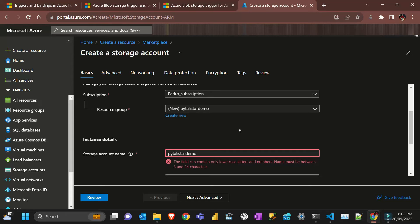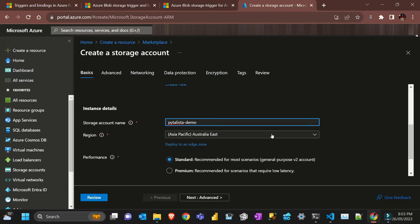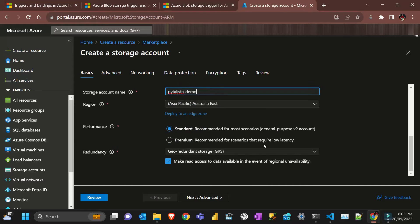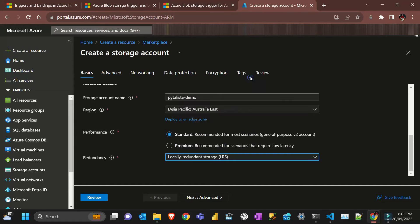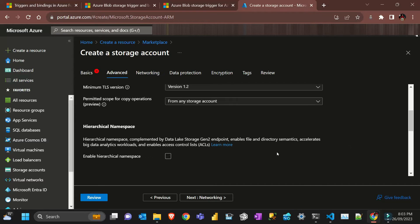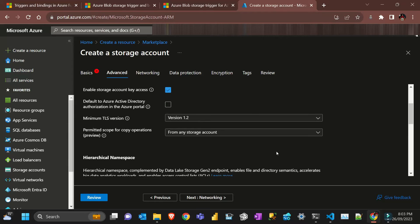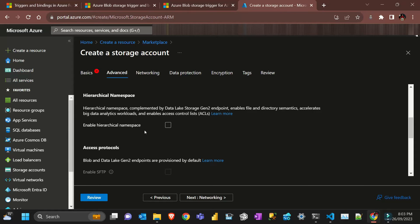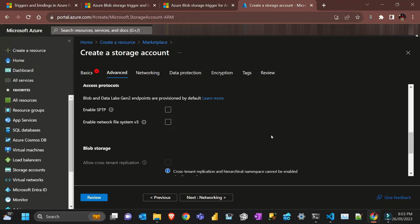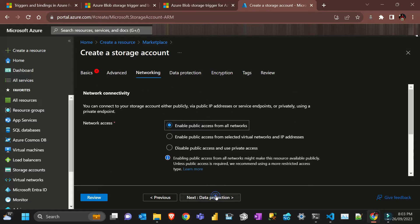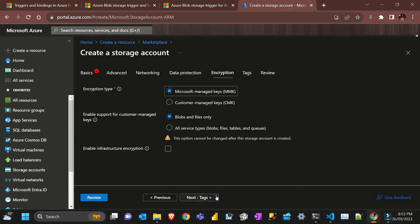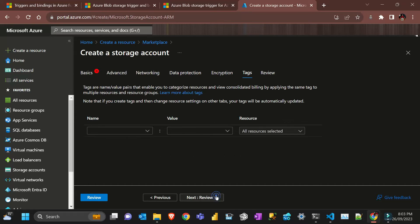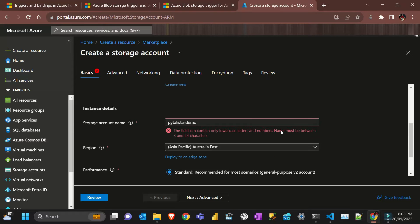I'm going to delete when I finish here. The storage account will be Pythonista demo. I think it's available in Australia. I'll put standard, I'll just put locally redundant because I'm just going to do a quick demo. I'm just gonna put also a hierarchical namespace.